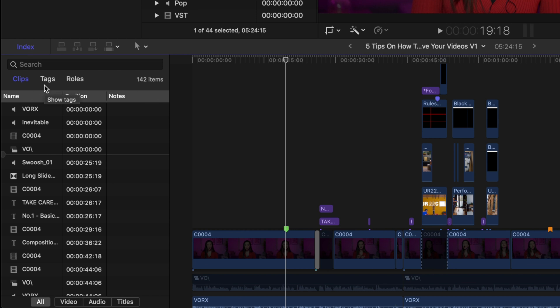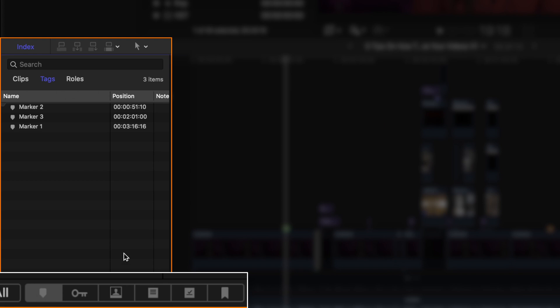Lastly, you can also access your markers by clicking on your index and then clicking on Tags. You can see a list that includes all the markers on your timeline, whether they are to-do markers, standard, or chapters. There's also a way to see only the type of markers you want. If you want to see only your standard markers, click this icon. For chapter markers, click this icon. For to-do markers, you can separately see the ones already completed and the ones that are still to be done.